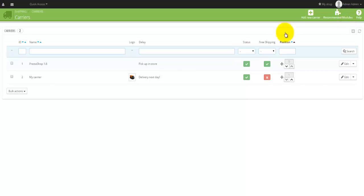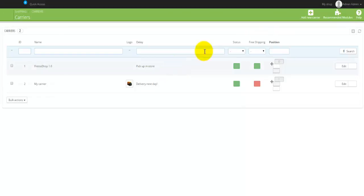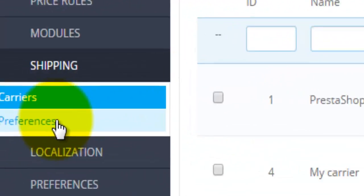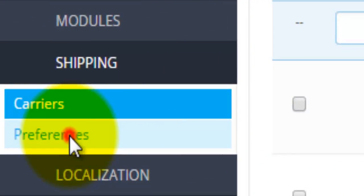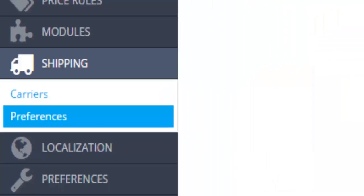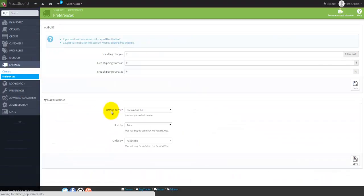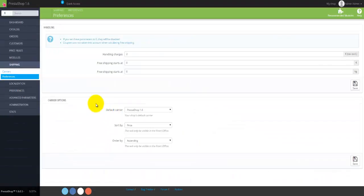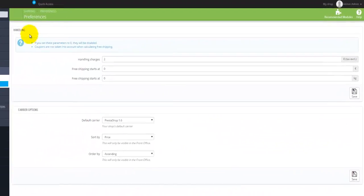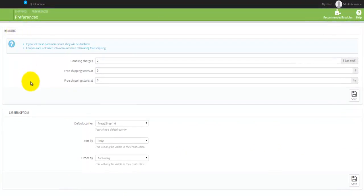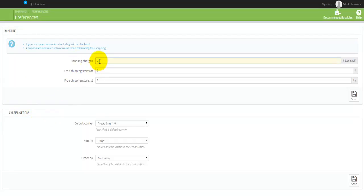Let's go into the Preferences now. Under the preferences section you'll find the handling and the carrier option here. So basically if there is any handling charges you will enter that sort of an amount here. At the moment I have it in euros.